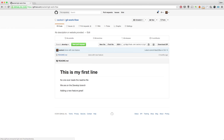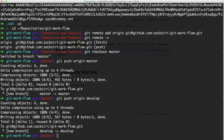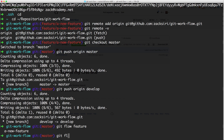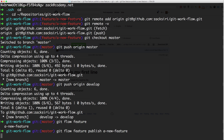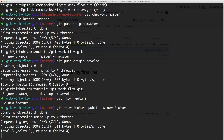Now the develop branch is the default. The next thing is to push our feature branch up to GitHub. Git Flow has its own command for this: `git flow feature publish a-new-feature`. This pushes the feature branch up into GitHub.